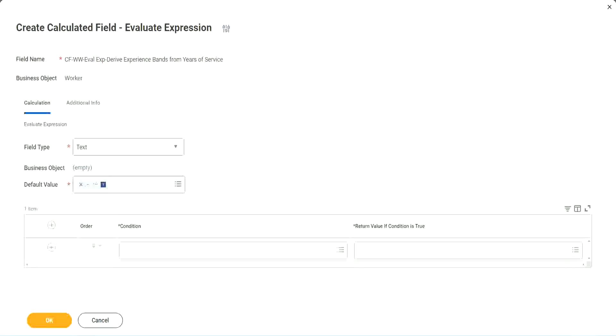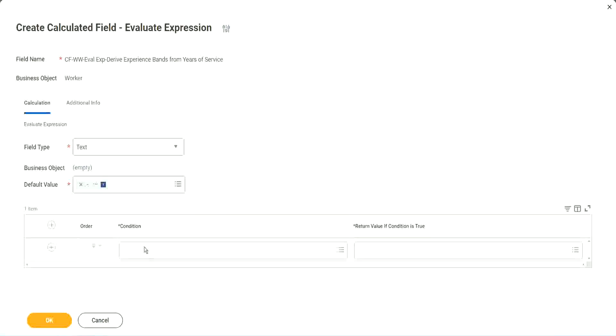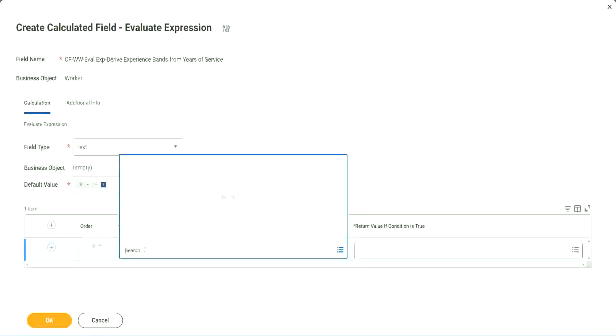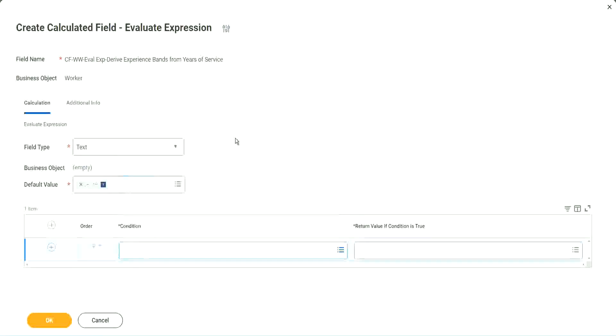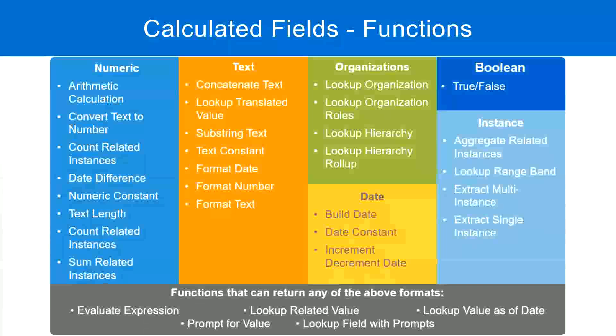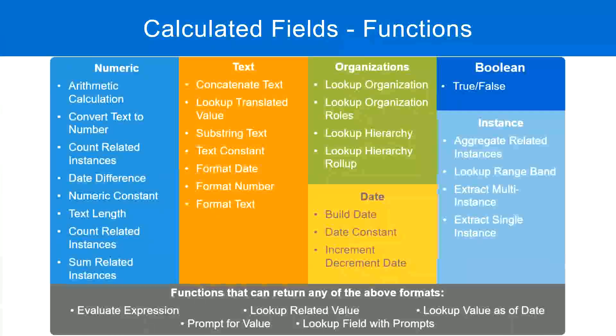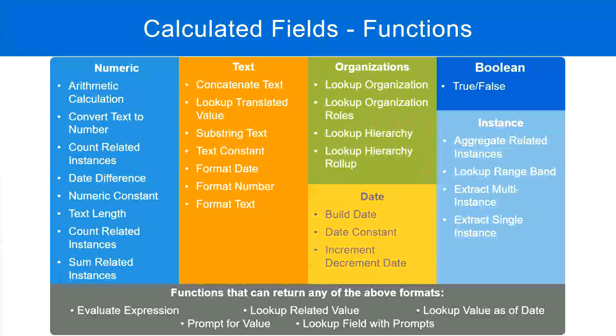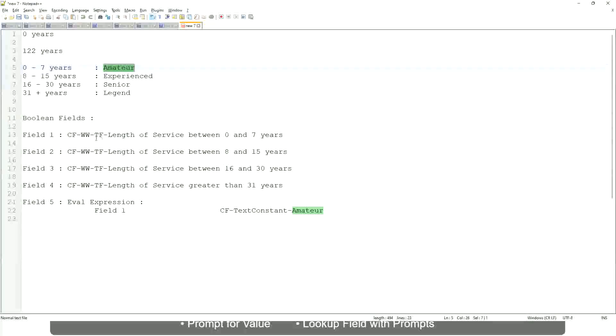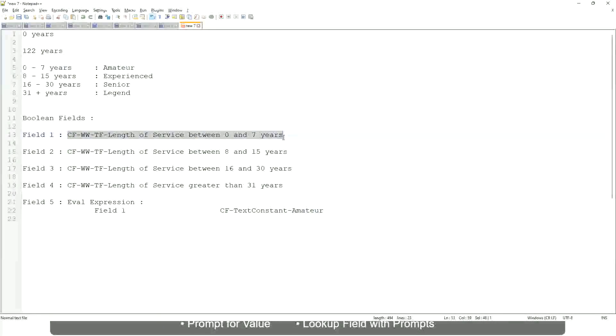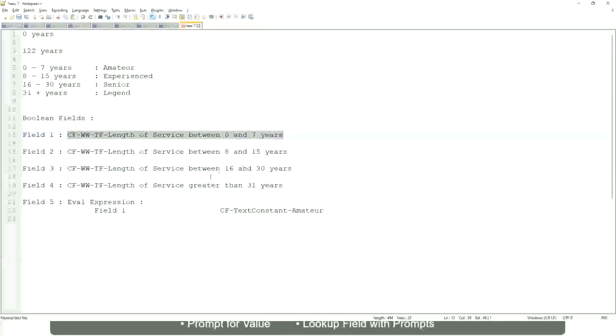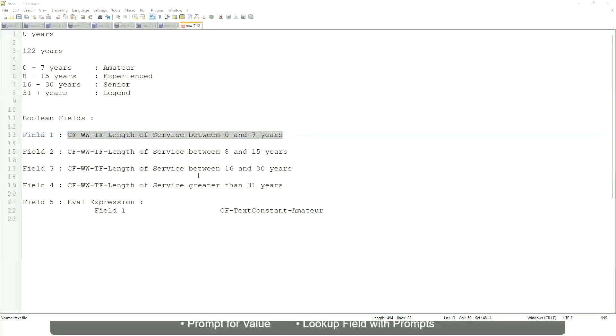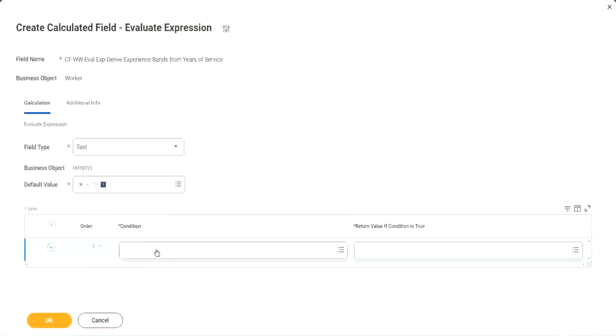So now, what are we going to do next? The first one says condition. Okay, this condition has to be a true-false field. Do we have any true-false fields with us? Yes, we have. We have created them. So, let's start using them.